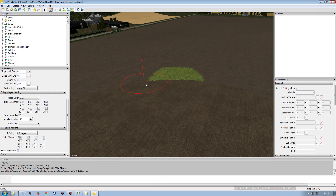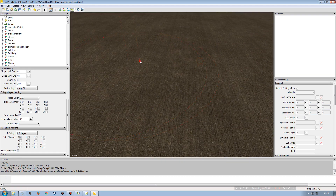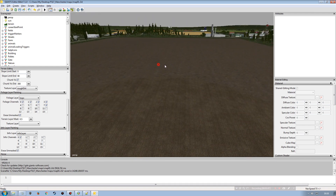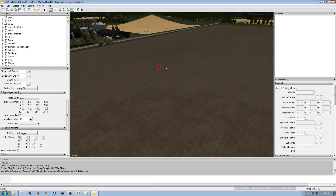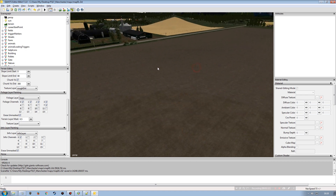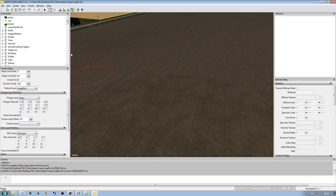I'll erase what I painted since this is a non-owned field — it would just be replaced by whatever texture the AI decides to use anyway. I'll click save and update the i3d.